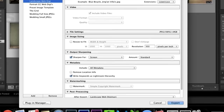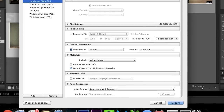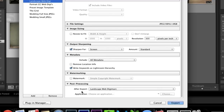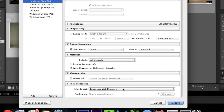Everything here is pretty standard — I do output sharpening for screen and I write in my keywords. The most important bit we're going to focus on is Post Processing After Export.